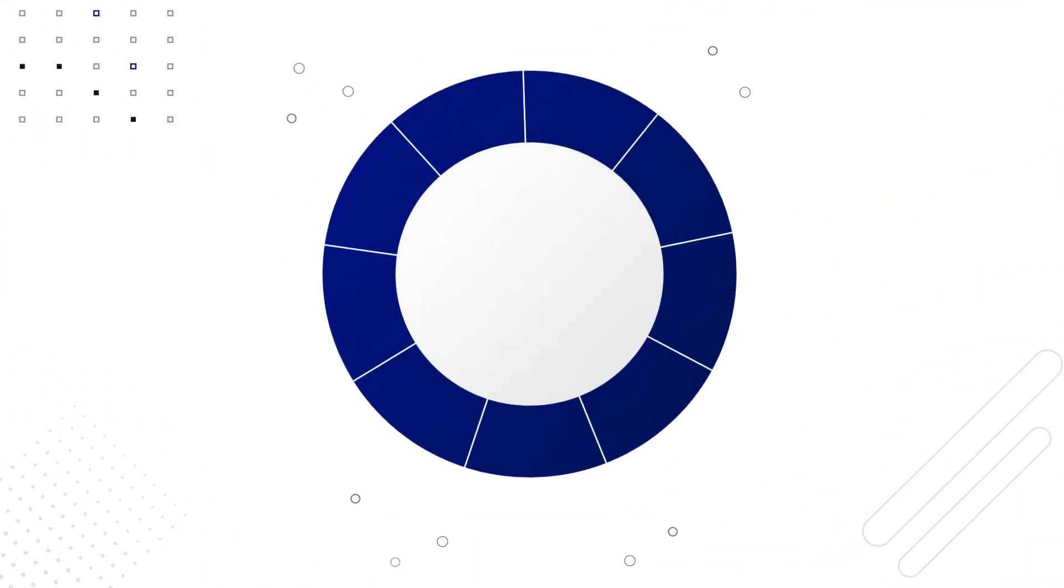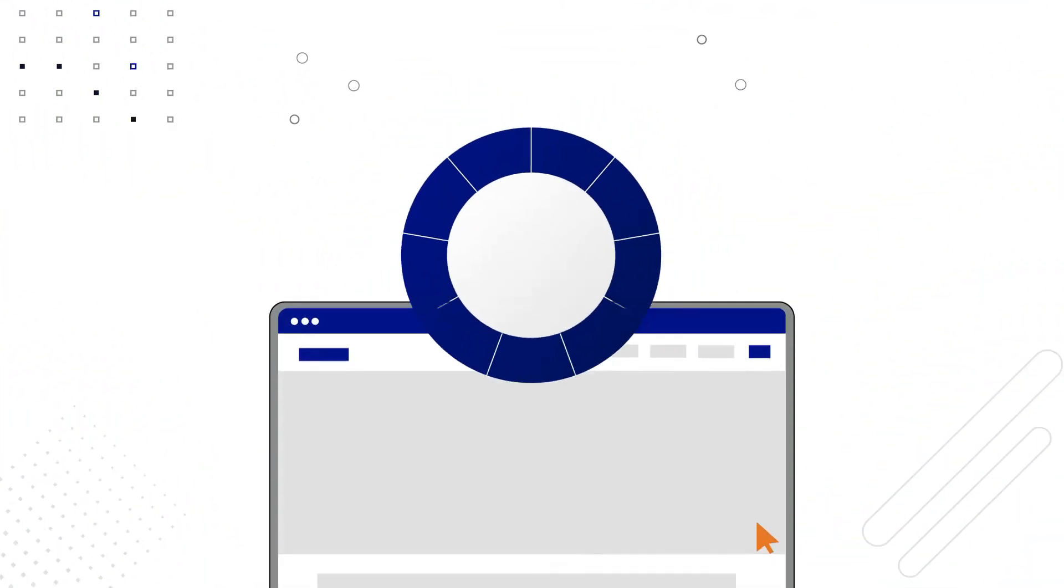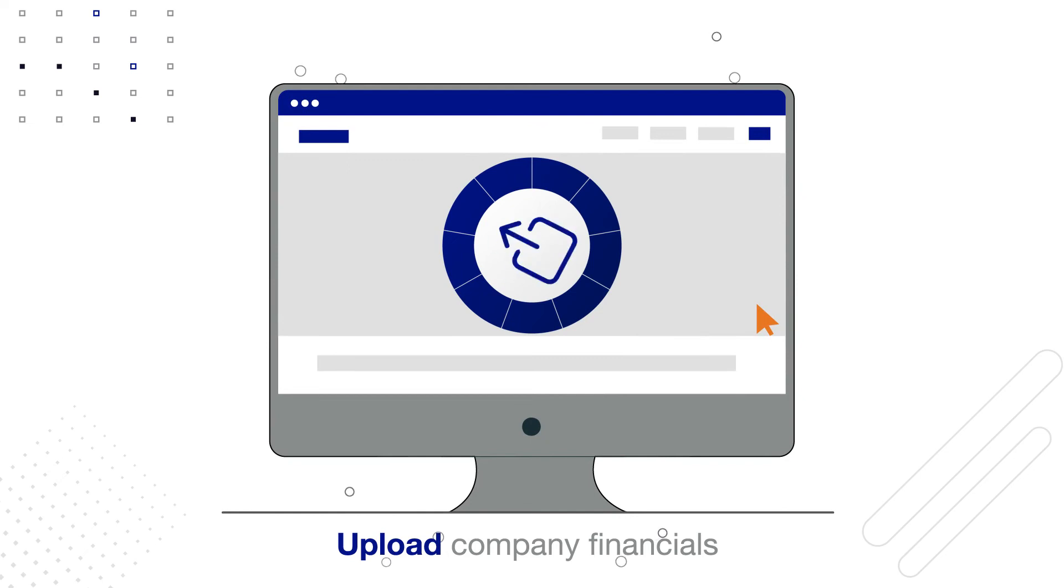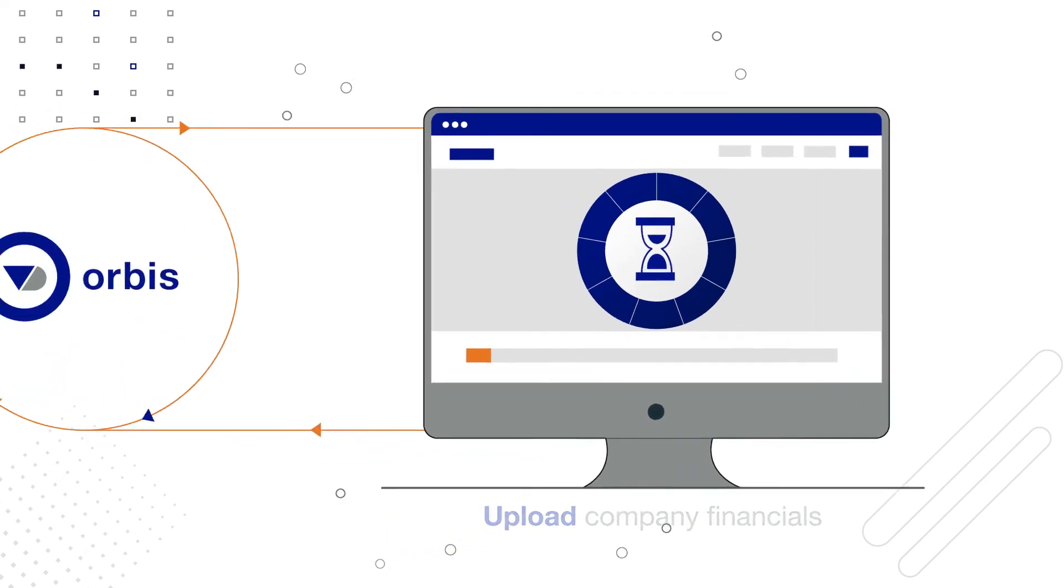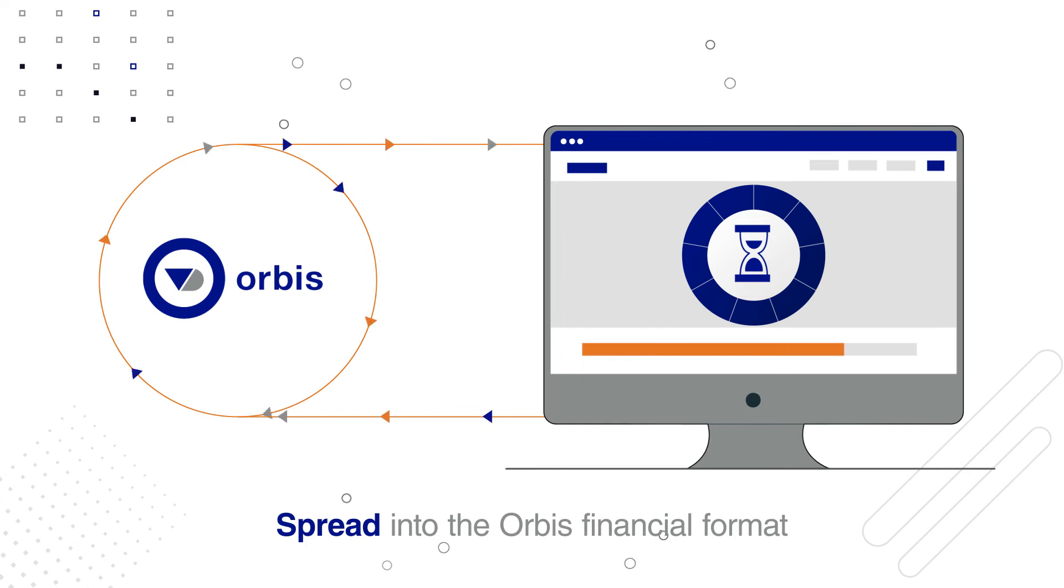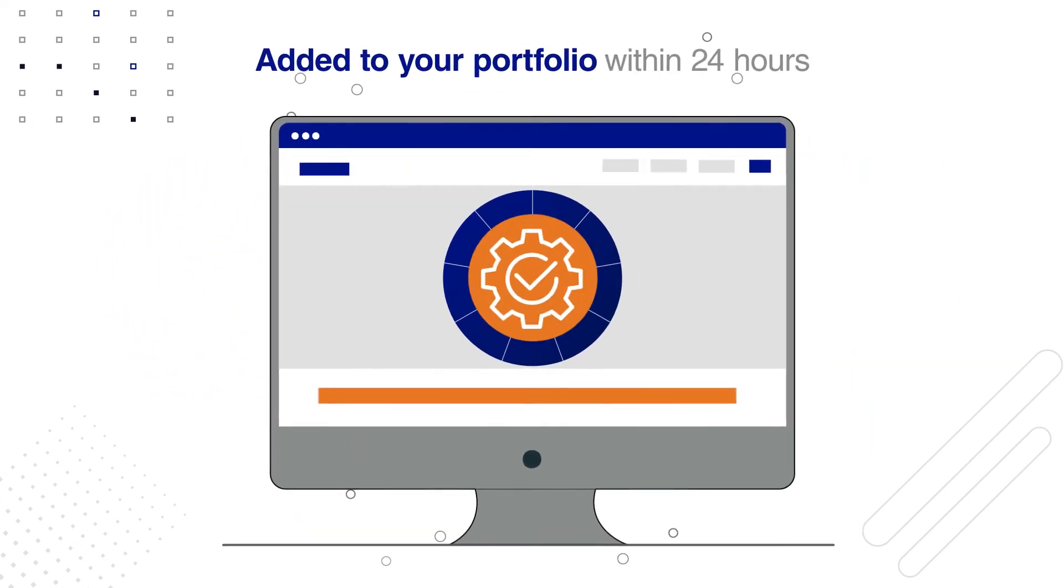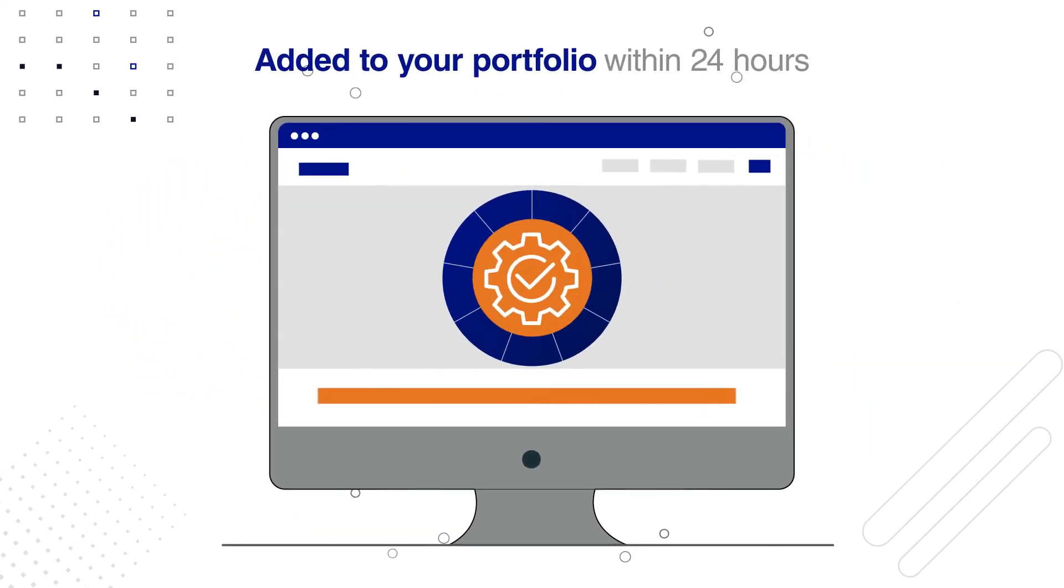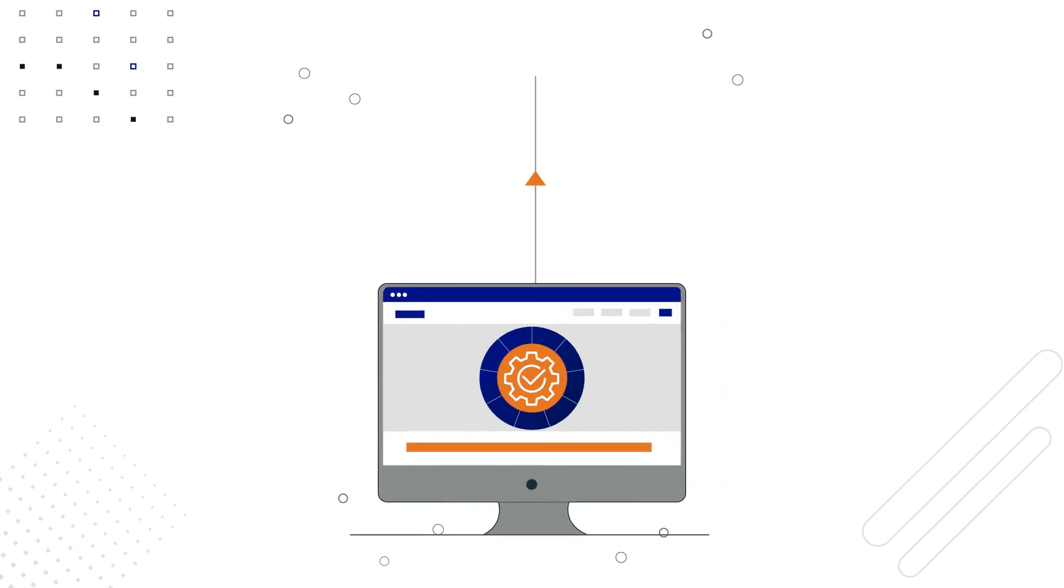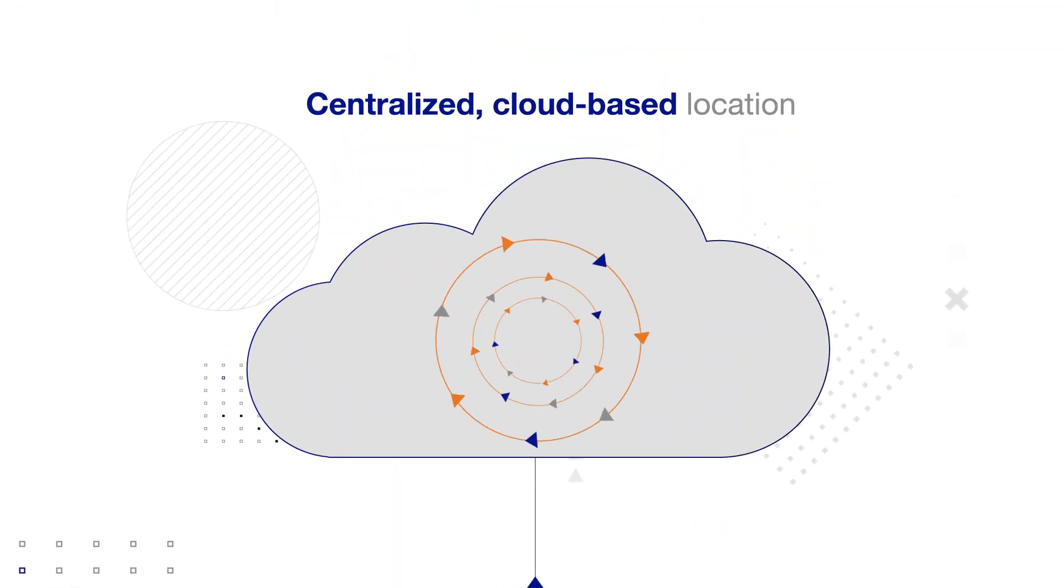You can also set tasks and portfolio reviews to create a workflow that's integrated with Credit Catalyst. Harness the power of machine learning with our new spreading tool. Simply upload company financials in the format you prefer, and they will be spread for you into the Orbis financial format, then added to your portfolio within 24 hours. It also provides a centralized, cloud-based location for storing and managing credit data.